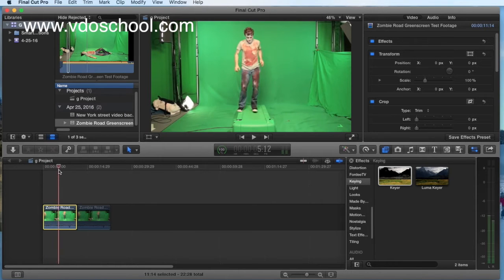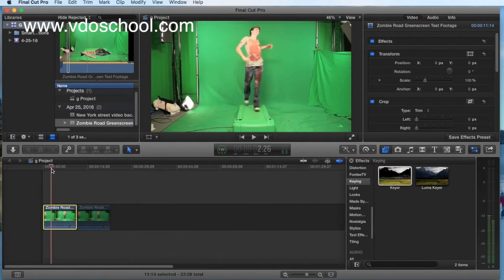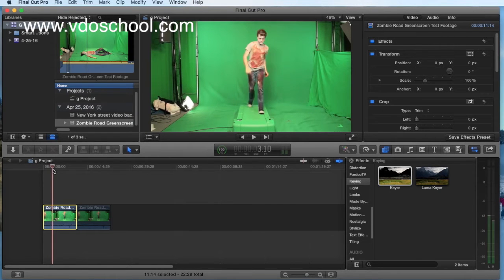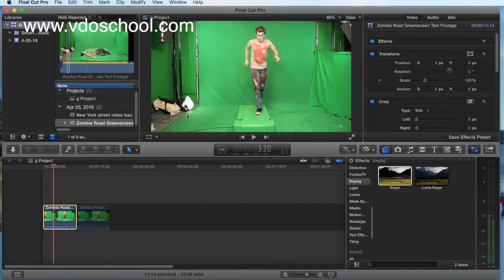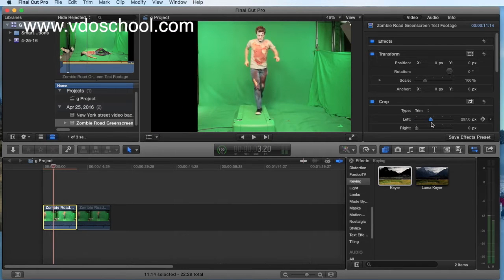First, I'll show you how to do blue screen. We use cross from other sides for the blue screen.